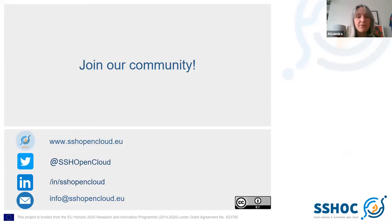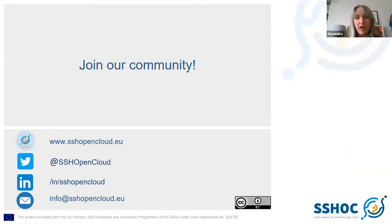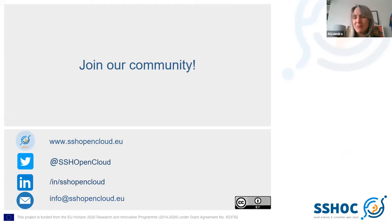Finally, please join our community. You can find a lot more information about SHOC online on our website, and you can follow the project on Twitter where you will get very regular updates.